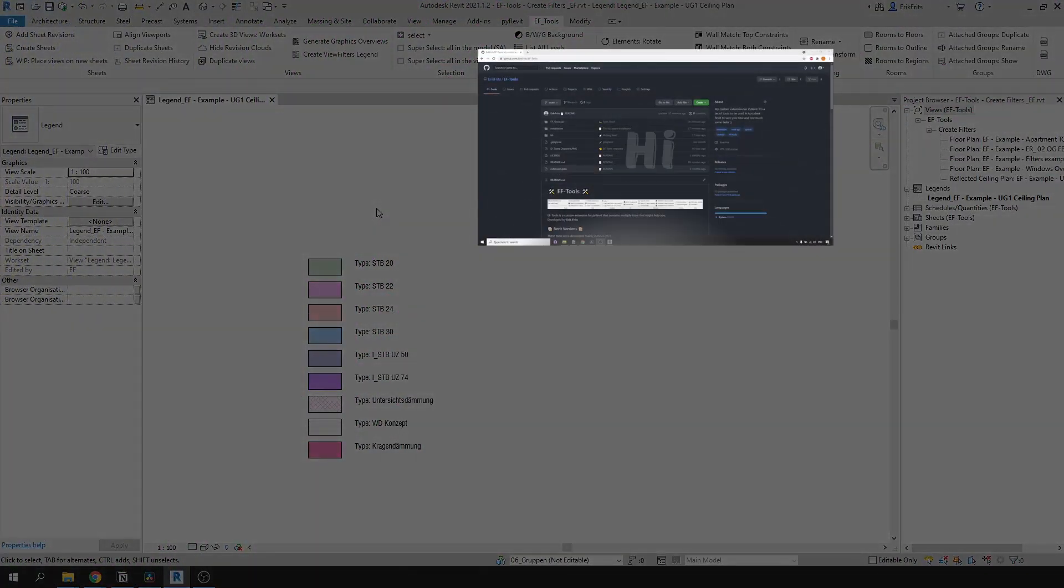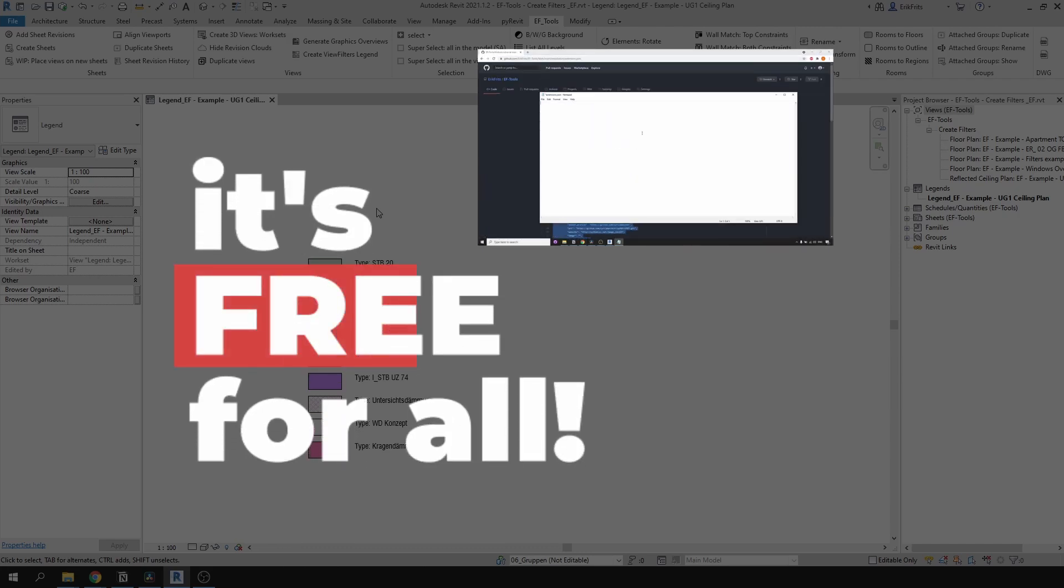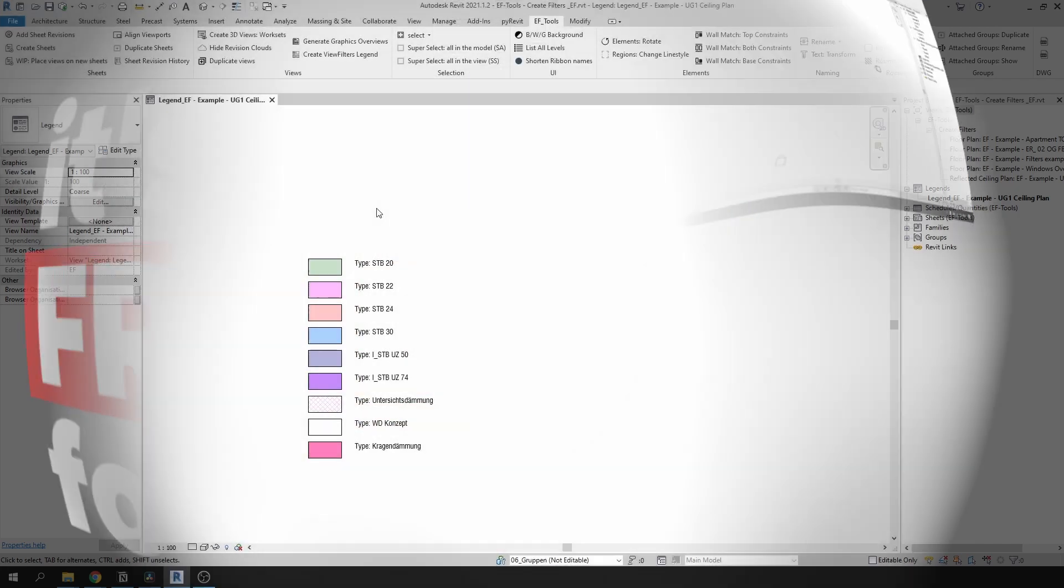This tool is part of EFTools extension. I have a video on my channel how to install it. Link will be in the description of this video. Now let's get back to the tool.